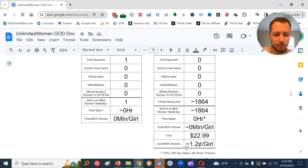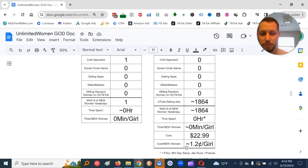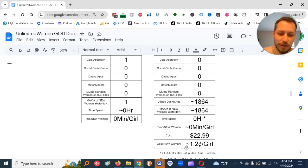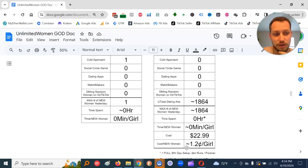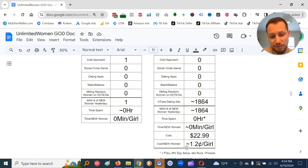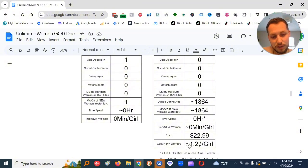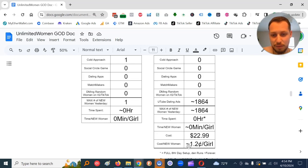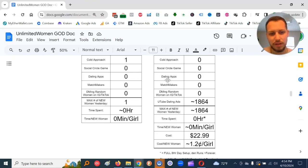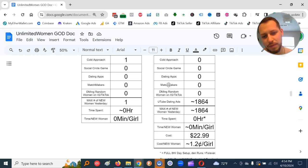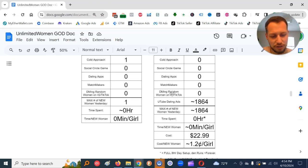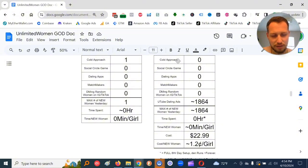The cost was $22.99. So cost per new woman, new woman to see me, a.k.a. for me to have a new option in the sexual marketplace, in my current local sexual marketplace, was approximately 1.2 cents per girl. So that's definitely a lot more efficient than cold approach, definitely a lot more efficient than social circle game, dating apps, matchmakers, and DMing random women on IG or TikTok.